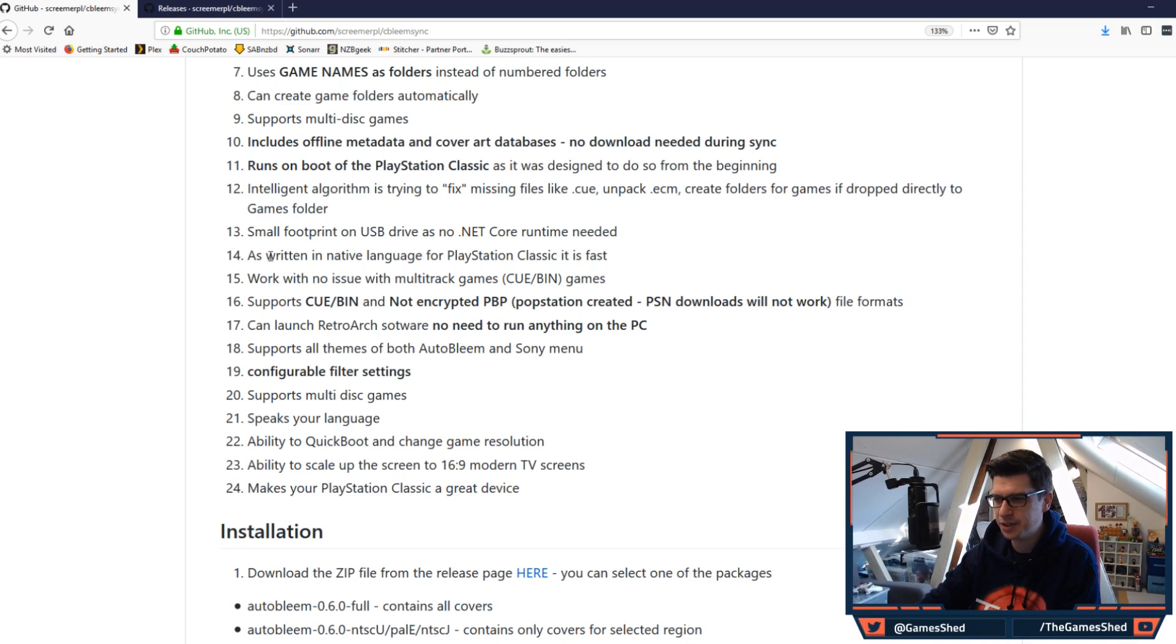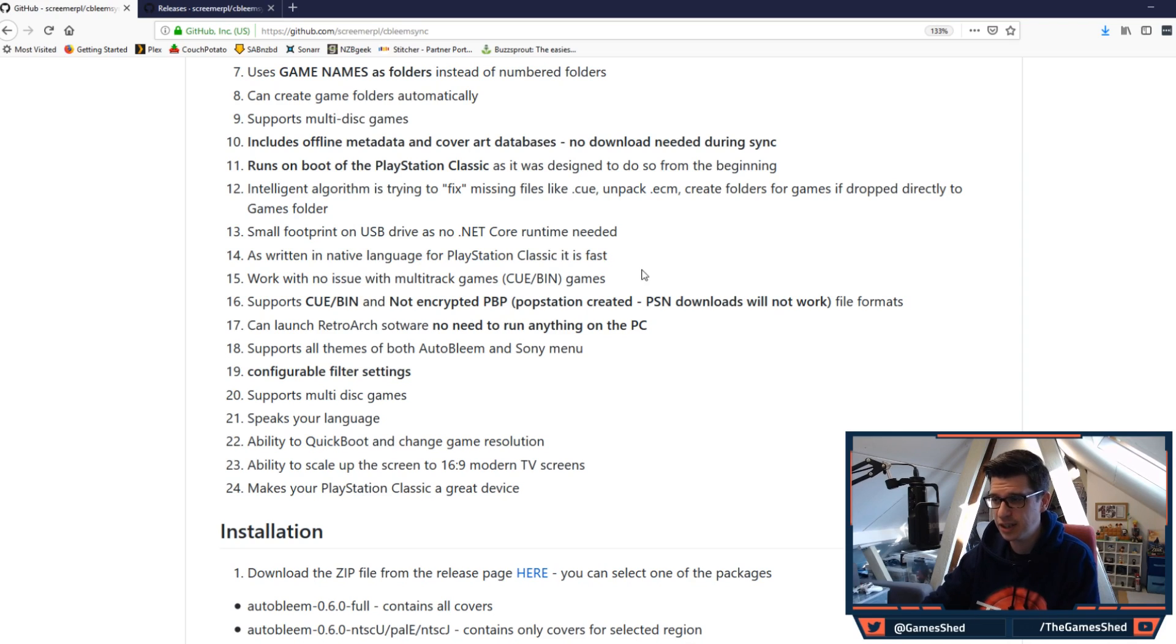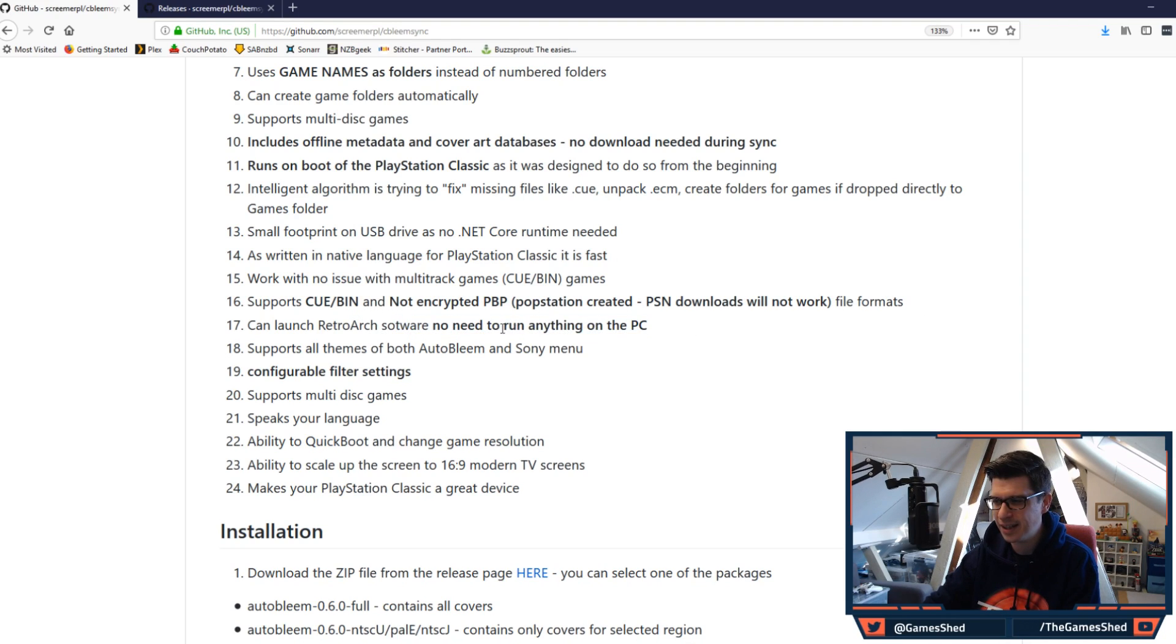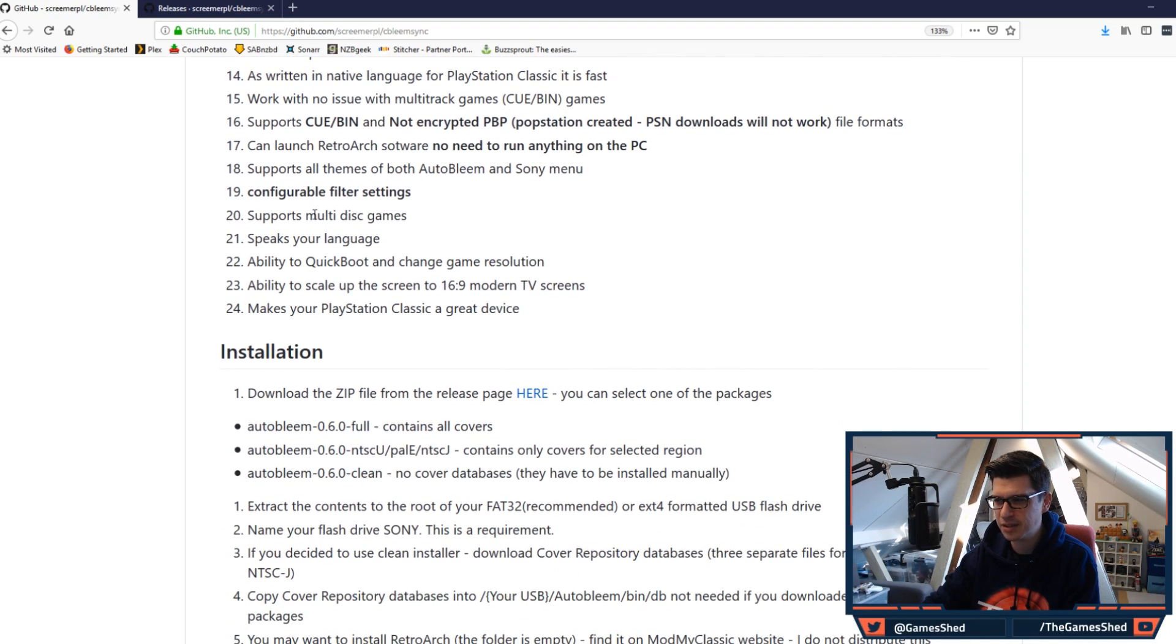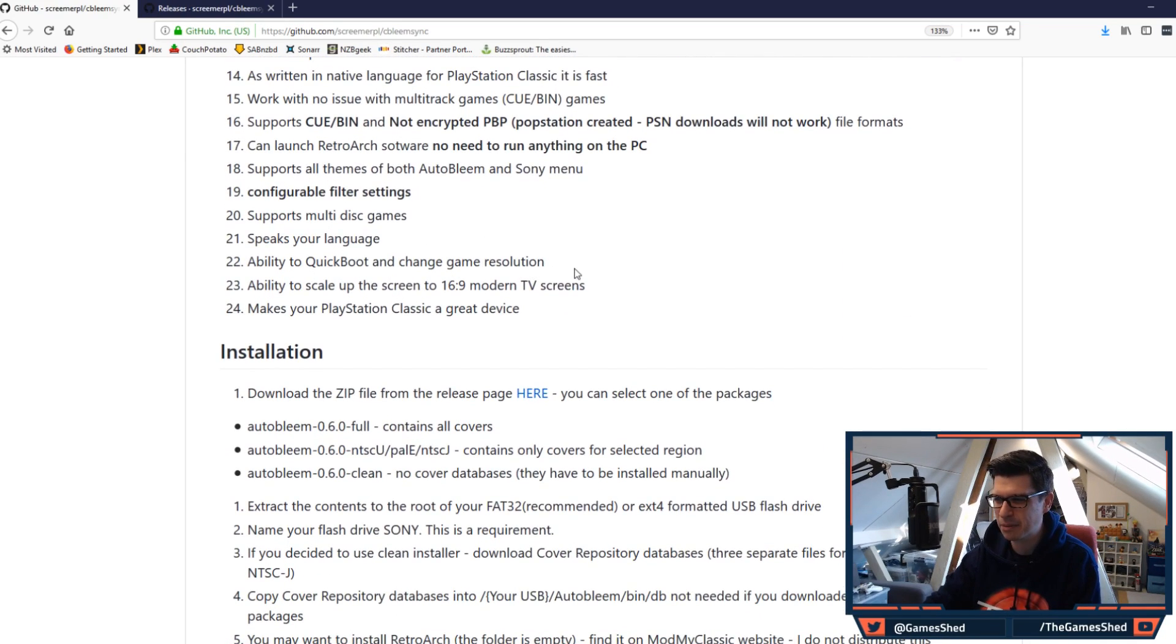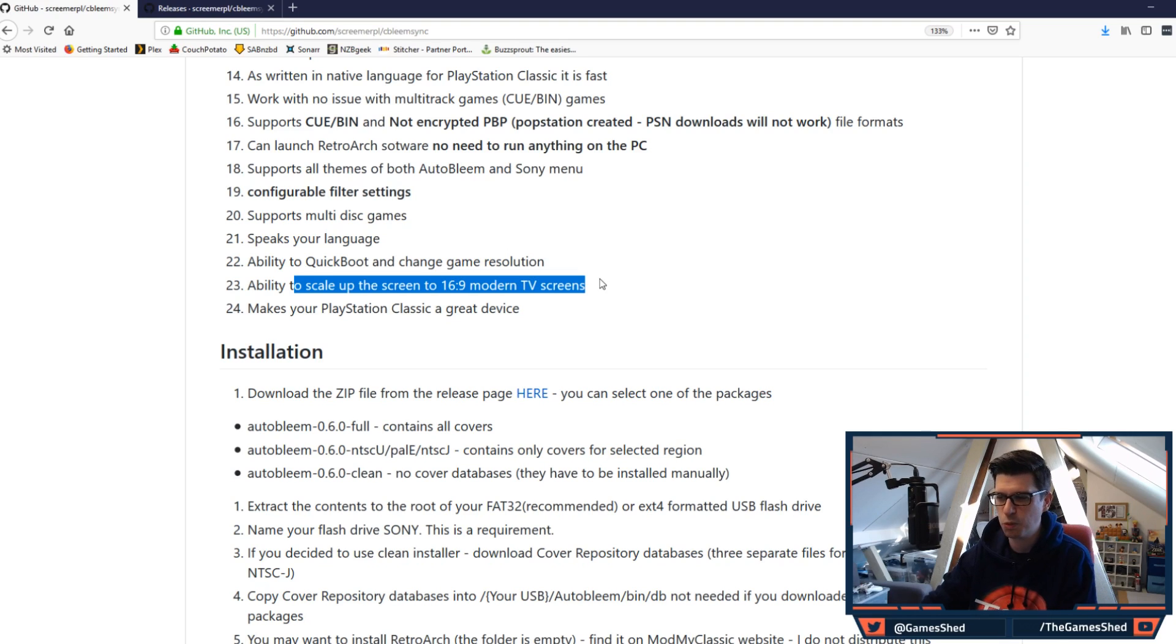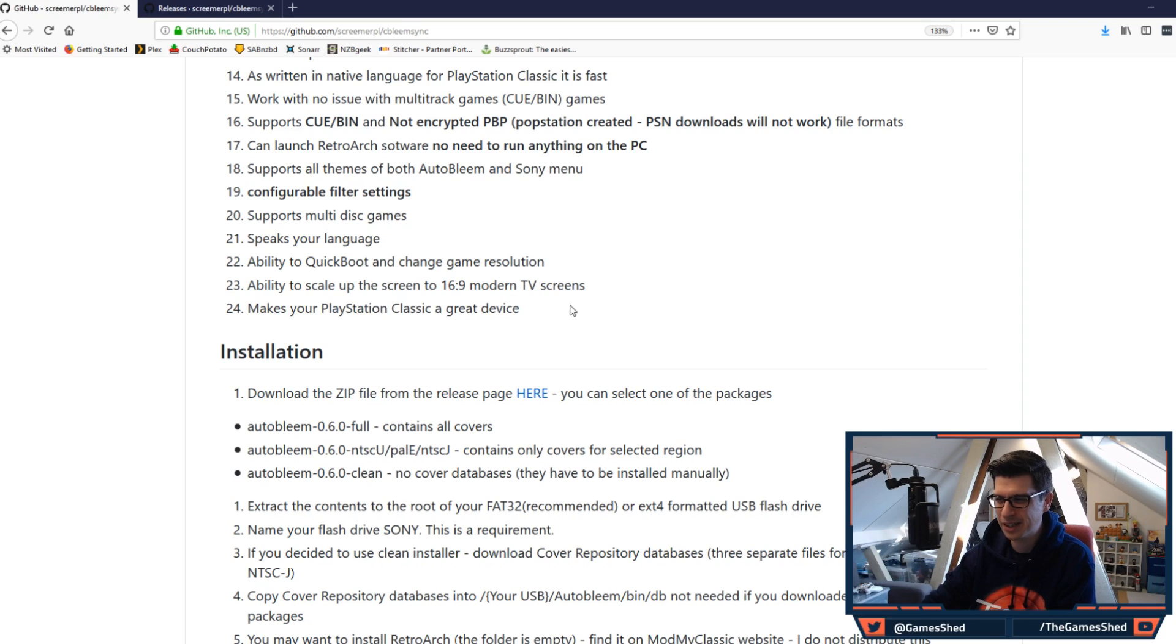Intelligent algorithm is trying to fix missing files like cue, unpack ECM, create folders for games if dropped directly to games folder, and on and on. Small footprint as written in native language for PlayStation Classic. It is fast. Good stuff. Works with no issues with multi-track games. Supports cue, bin, and not encrypted PBP. Can launch RetroArch software, no need to run anything on the PC. Supports all themes both AutoBleem and Sony menu. Configurable filter settings. Supports multi-disc games. They've done the multi-disc game thing like three times in there. Speaks your language. Ability to quick boot and change game resolution. Ability to scale the screen up to 16:9 for modern TV screens.